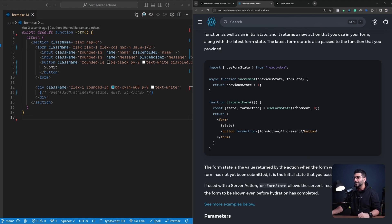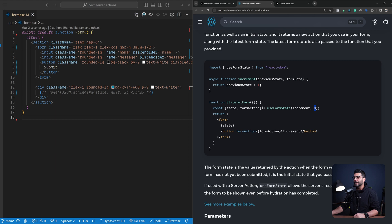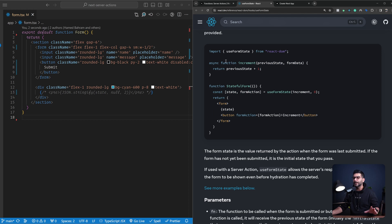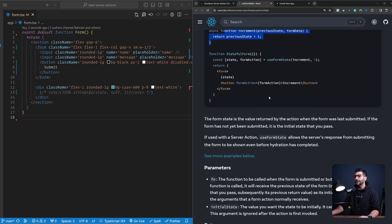Looking at the React docs example, there's an increment function passed as the action with an initial state of zero. This returns a form action and the current state. Initially the state is zero, after submitting it calls the function, increments the state, and returns the new value. This example is pure React — not Next.js or server components. But scrolling down, the docs show that the function passed in can be a server action, which allows you to set state and handle errors in forms when using server actions for form submissions.